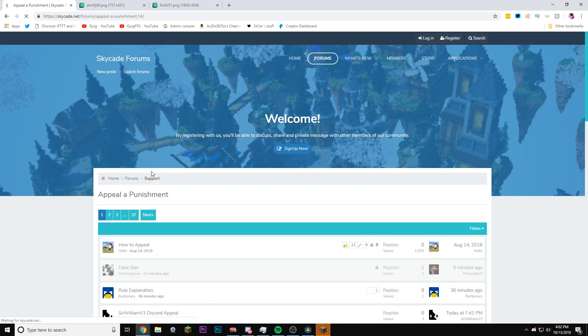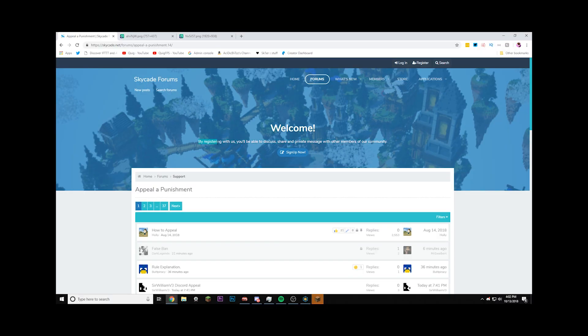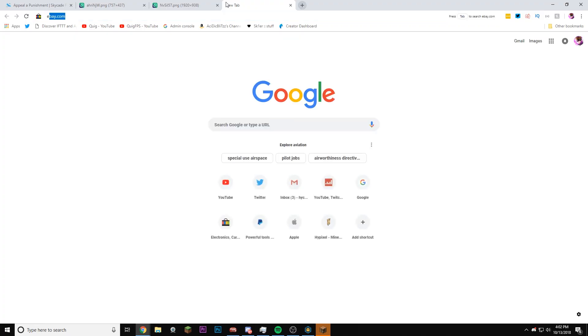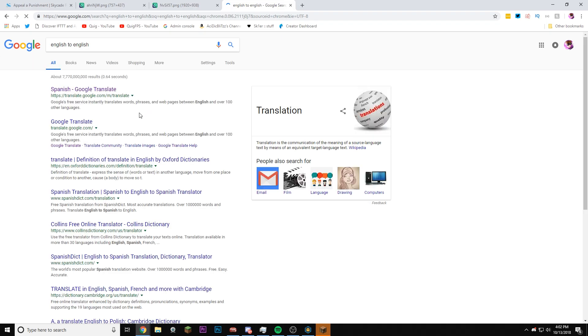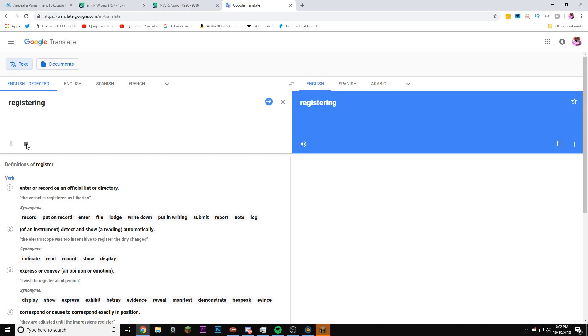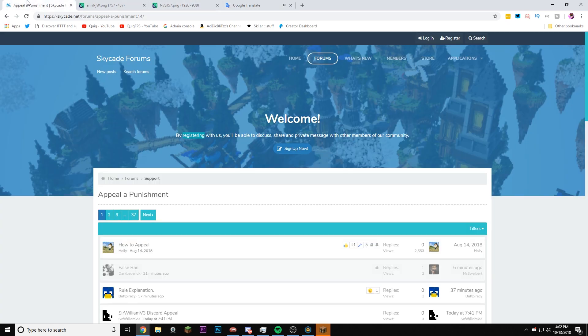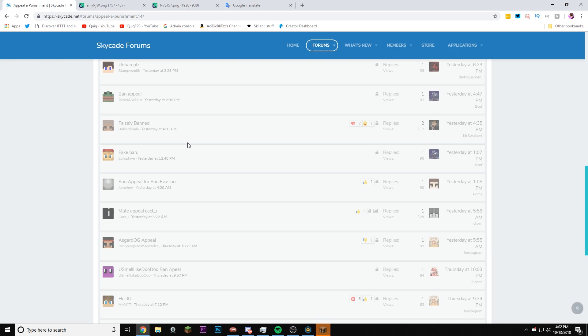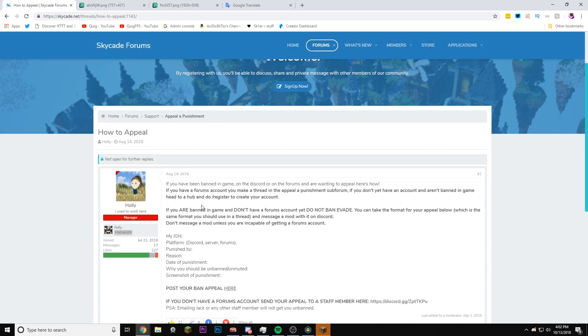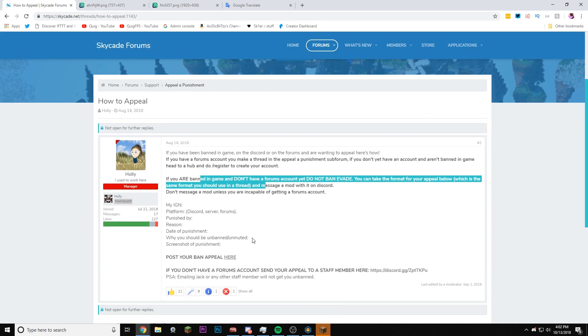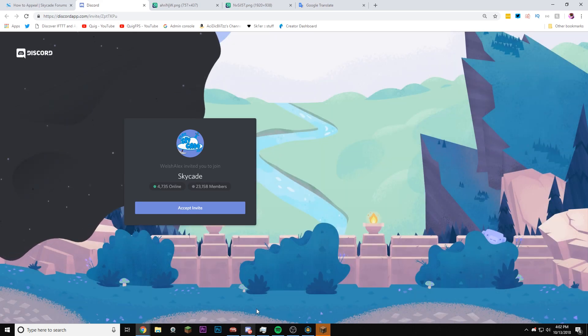This is the SkyCade website. Maybe I don't need to make an account to appeal? Appeal of punishment. Do I not need to make an account? No. By register... I can't say the word. Registering with us, you'll be able to discuss, share, and private message with other members of the community. So can I not appeal? How to appeal? Well, I can't. Post a ban appeal here? Oh wait, if you don't have a forums account, send your appeal to a staff member. So let's join their Discord and we'll do that.